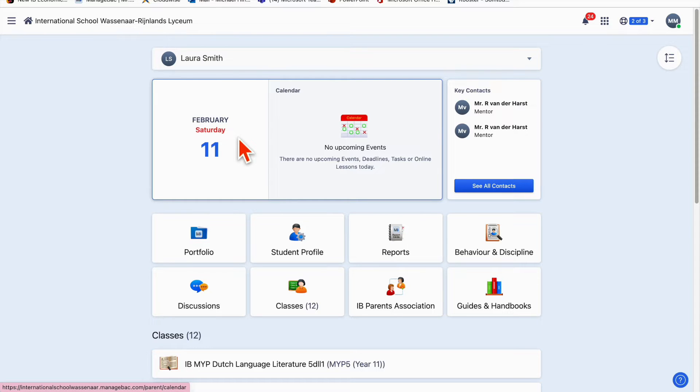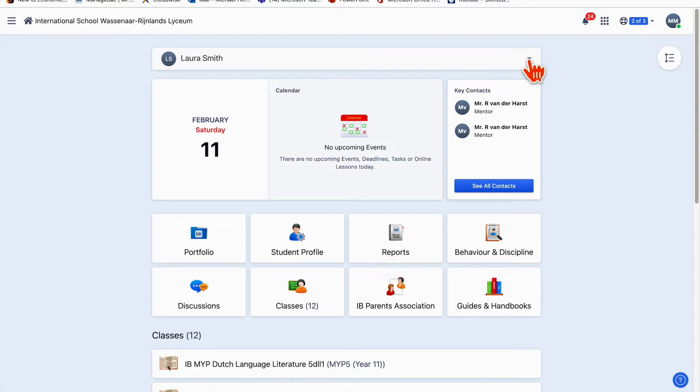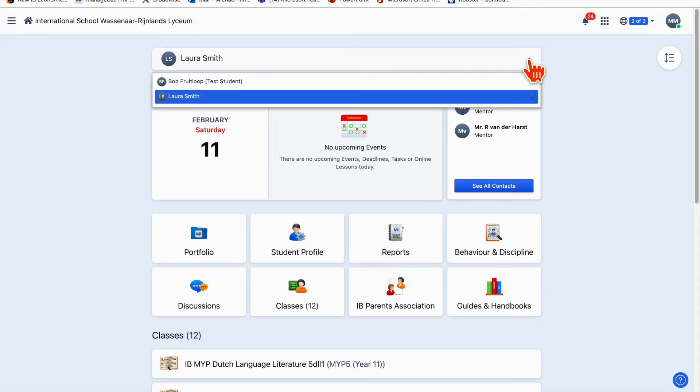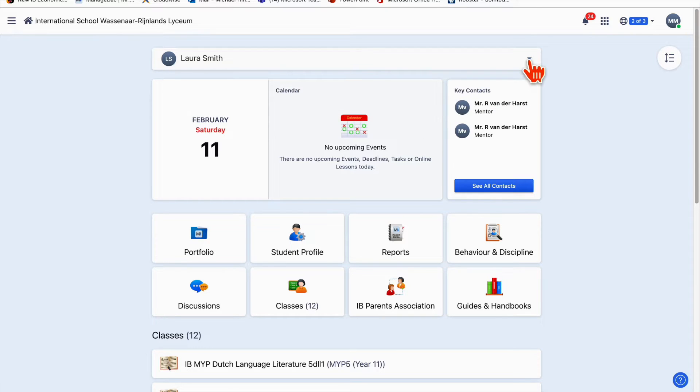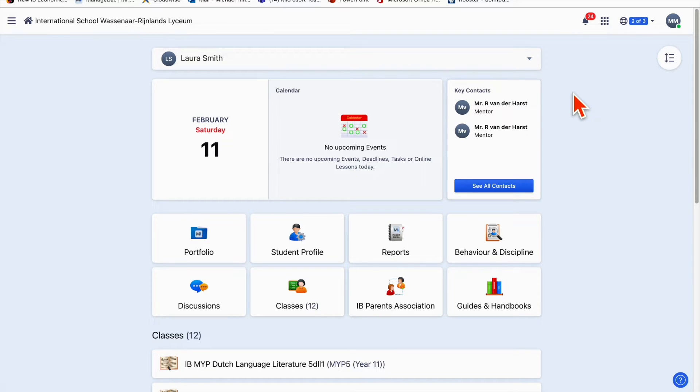To start with, if you've got more than one child at the school, you've got this drop-down box here where you can see I've got two children at the school. I've got Bob Fruitloop, who's a test student we use, and Laura, who has kindly volunteered and allowed me to use her account today. One thing I will say is if you don't have a parent login yet, just contact the office and they will happily help you get one.